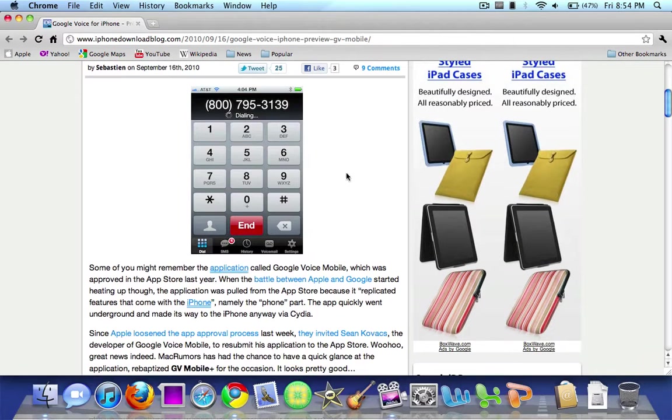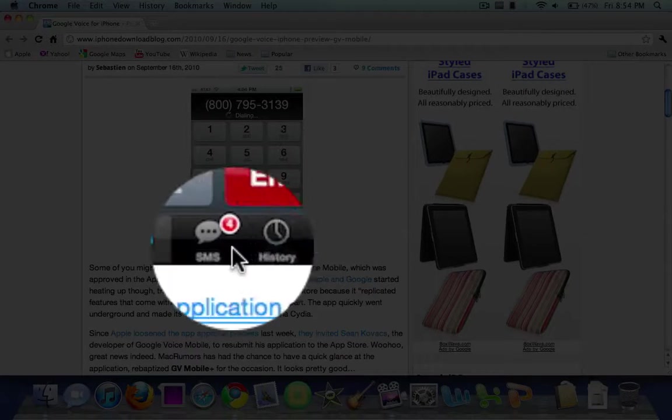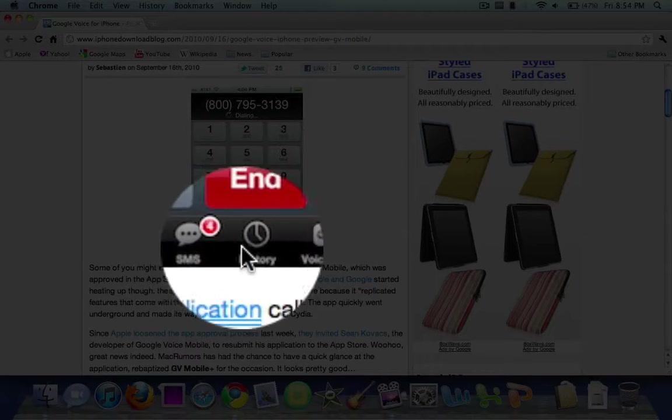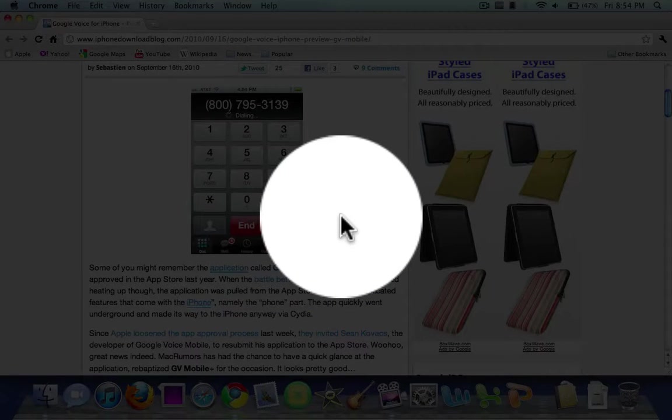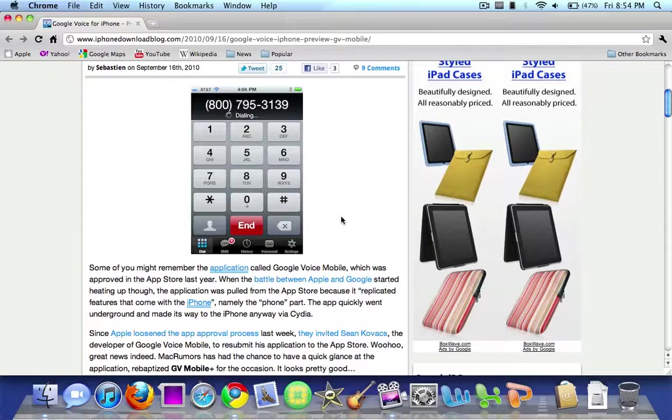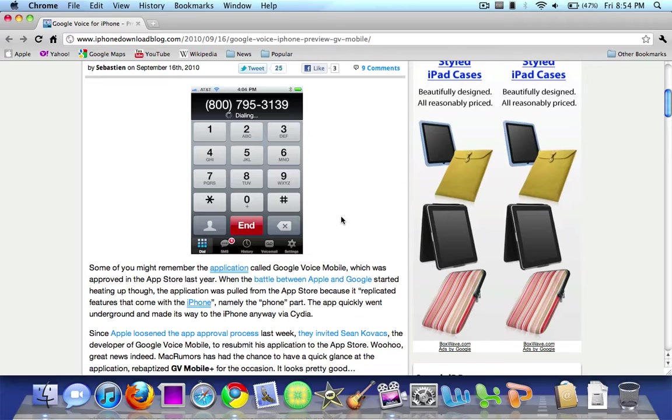This is a picture of what it would look like. As you can see the five tabs—dial, SMS, history, voicemail and settings. So essentially you can use all the features of Google Voice in a great mobile interface on your iPhone, iPod Touch or iPad.